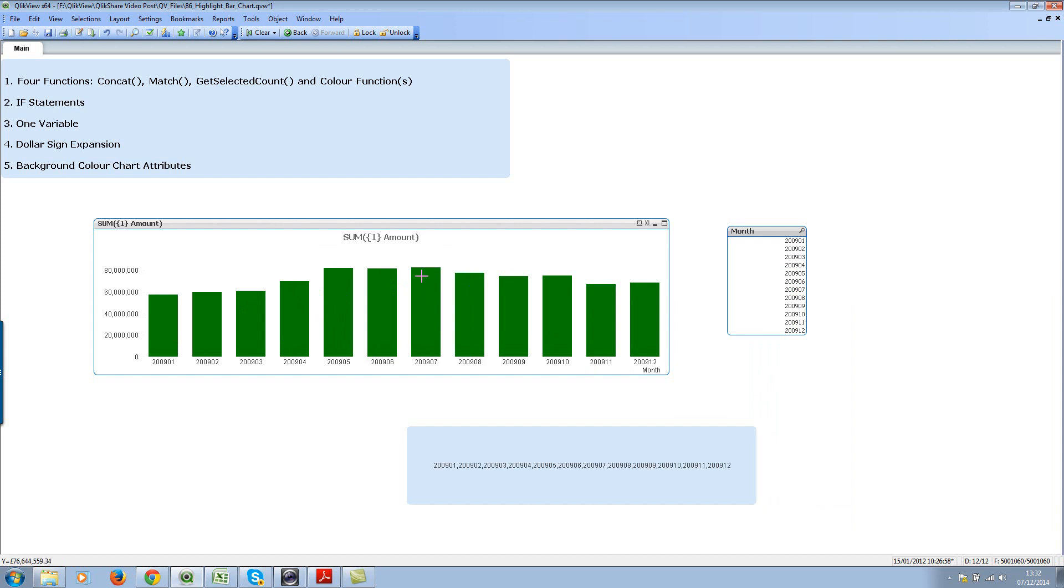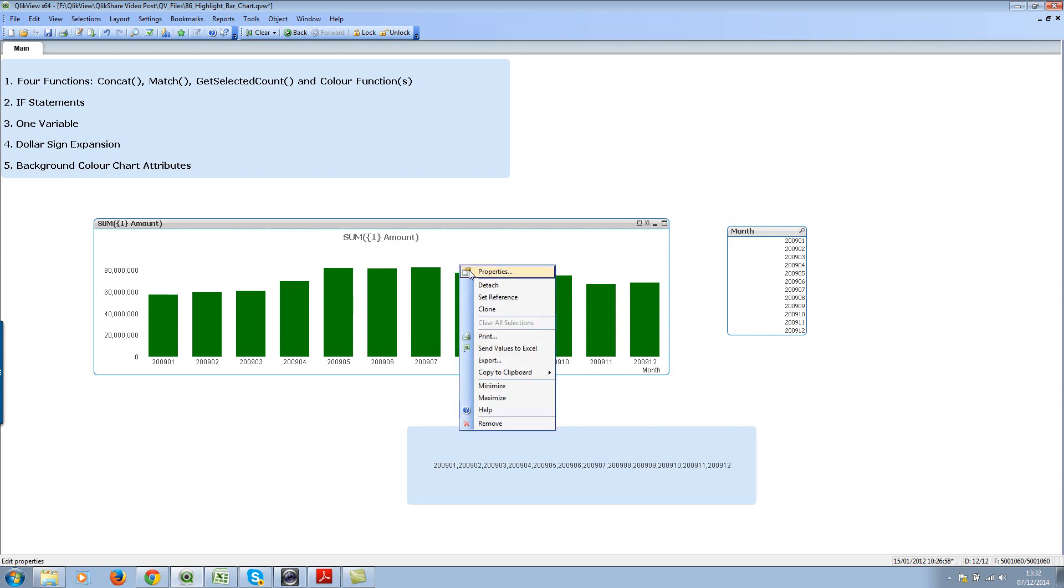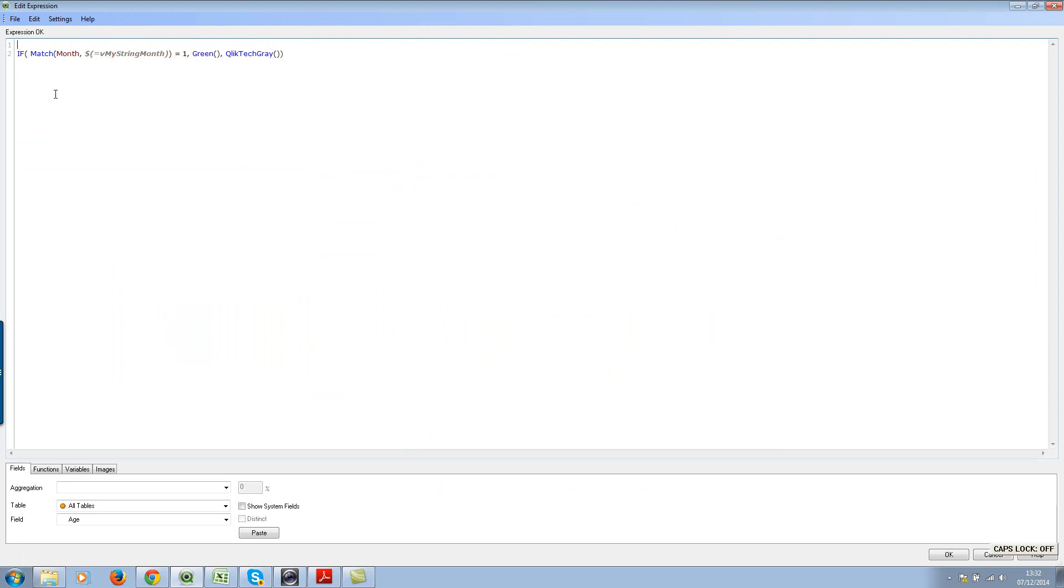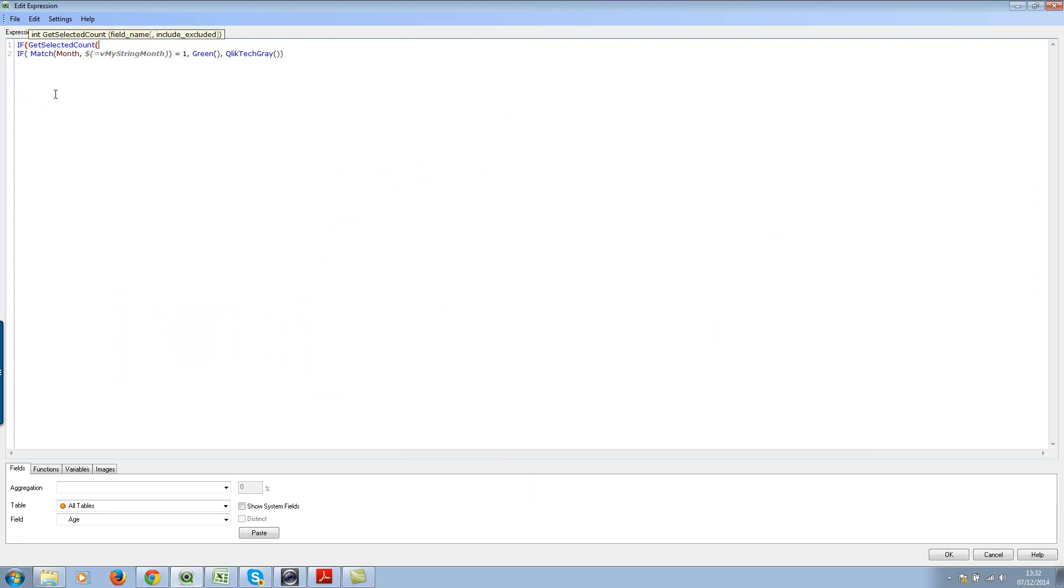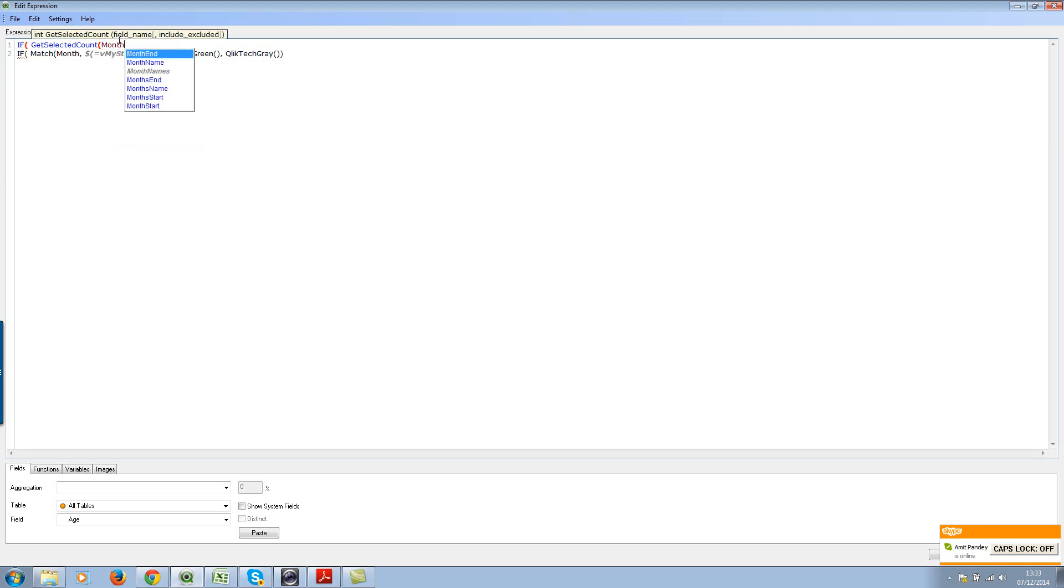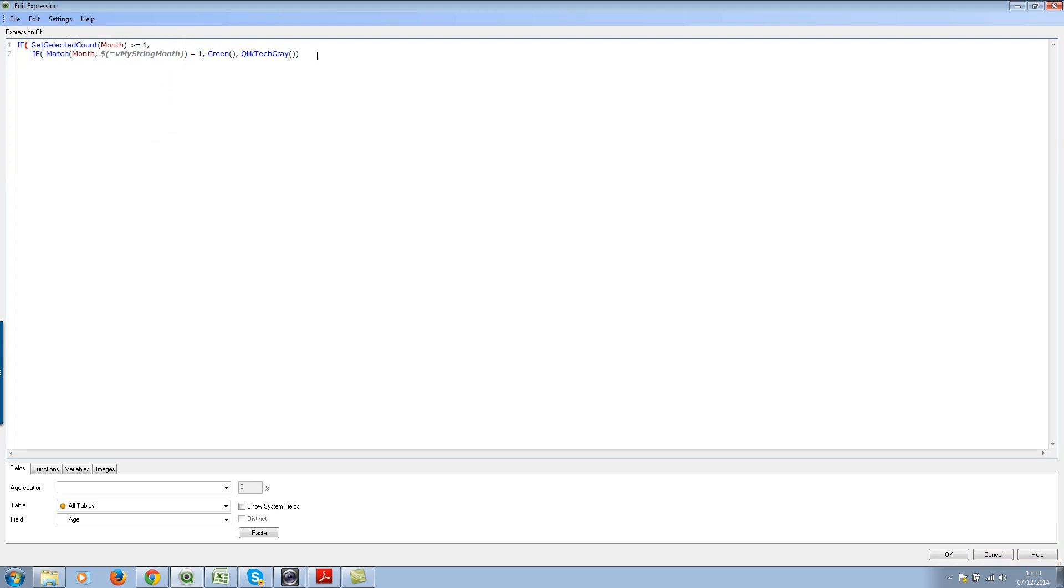Let's go back to properties and change the expression slightly. We'll add one more if statement. This time, use getSelectedCount of month greater than or equal to 1, comma, then this, or you can just leave nothing. Close it here.